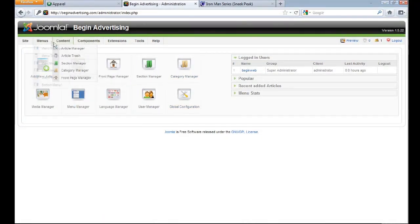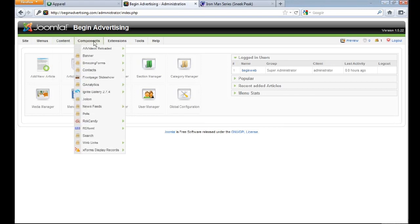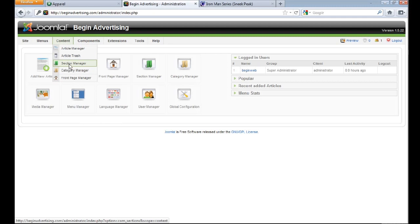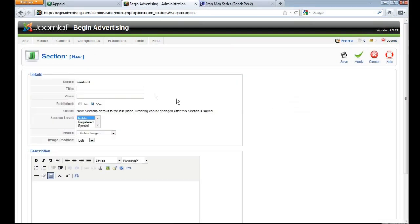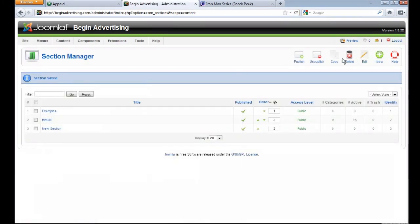Every article needs a category, and every category needs a section. Go to Content > Section Manager and click on that. Then go ahead and make a new section — add your title, for example 'New Section,' and hit Save. That's all you need to do.